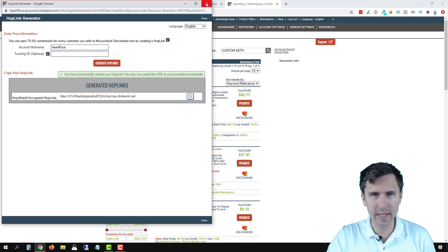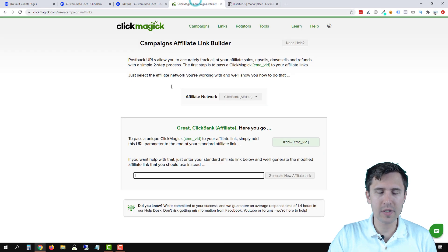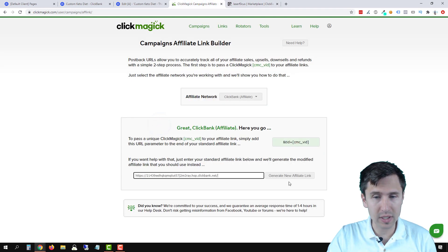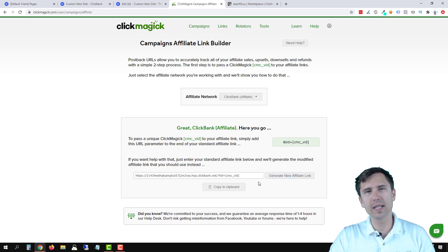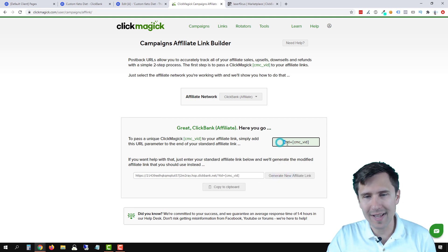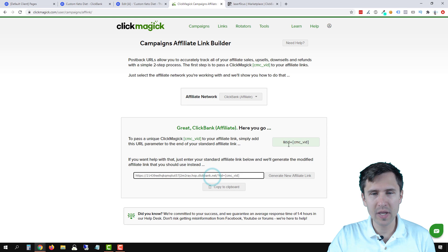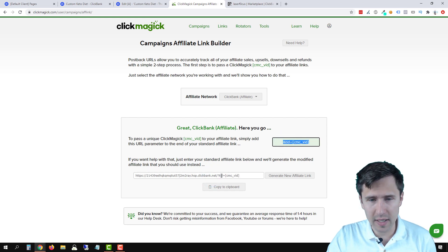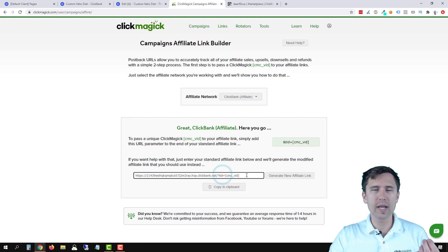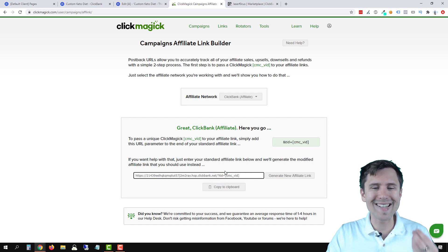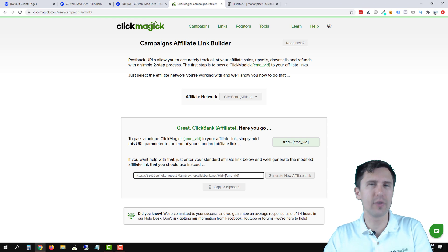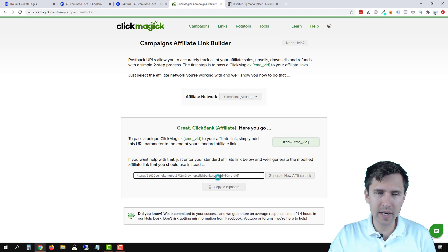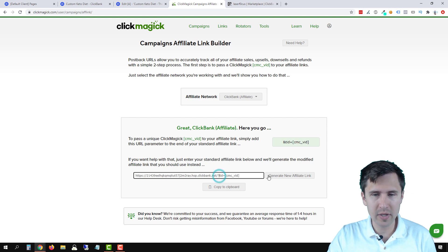Let's go back into ClickMagic and we're going to paste this right here and we'll click generate new link and ClickMagic automatically adds this to the end of your link. Now notice how it says ampersand and over here it gives us question mark. Why is that? So if your link already contains a question mark, then you cannot use another question mark. You have to use ampersand. But if your link does not contain a question mark, then you would use question mark.